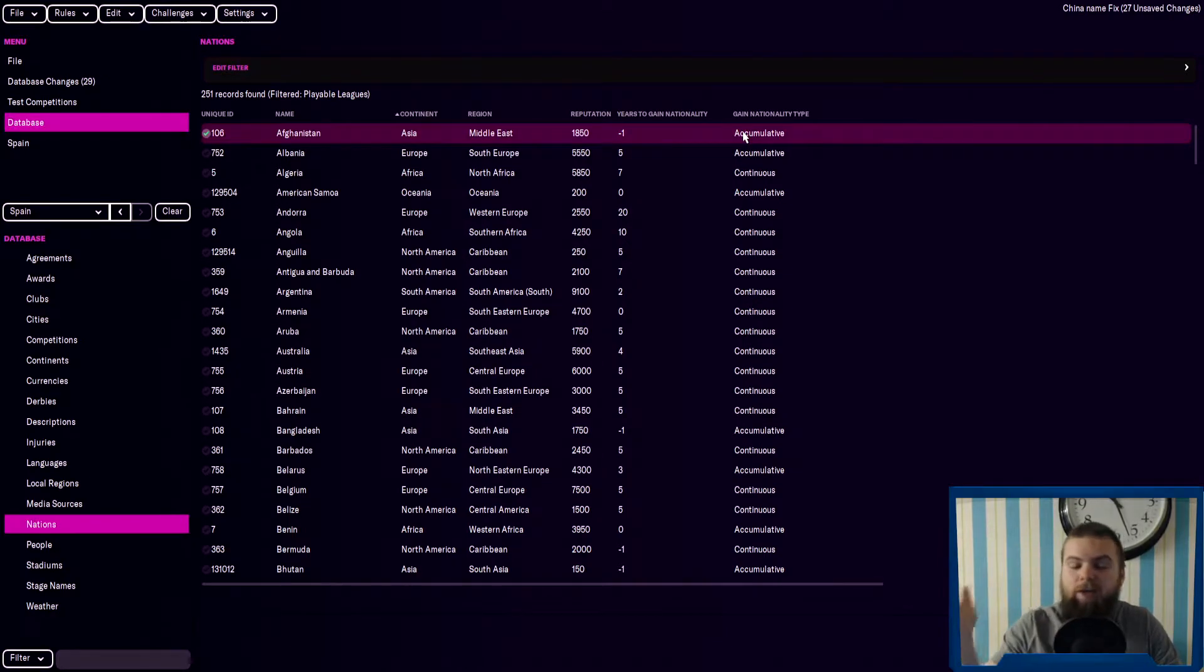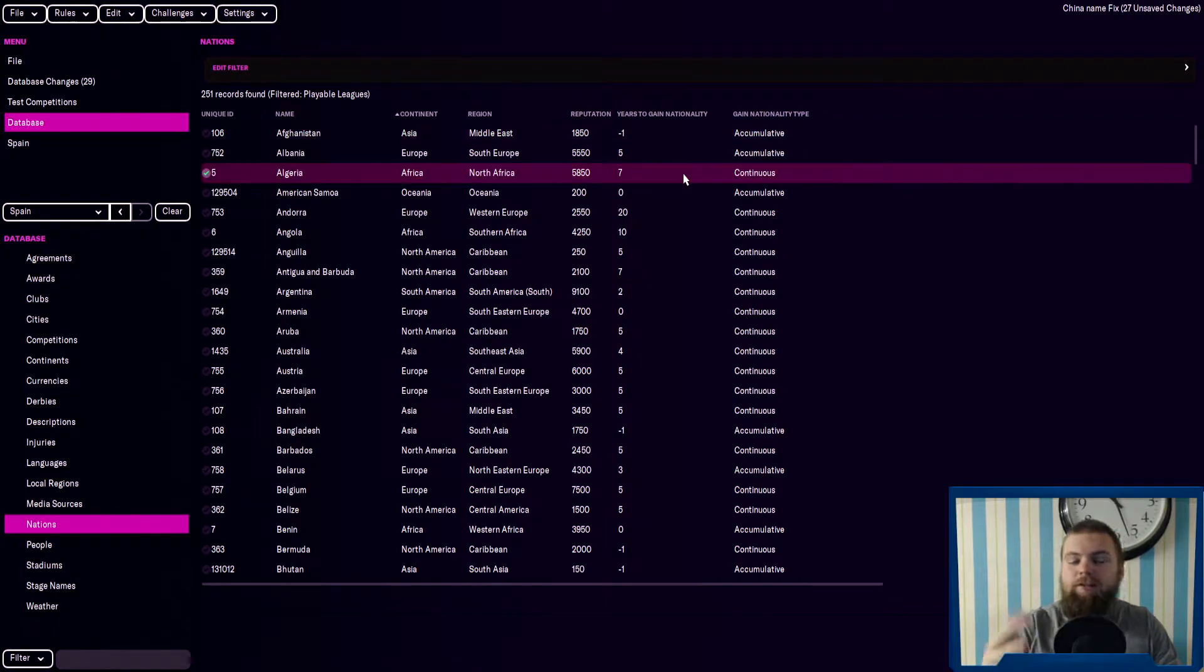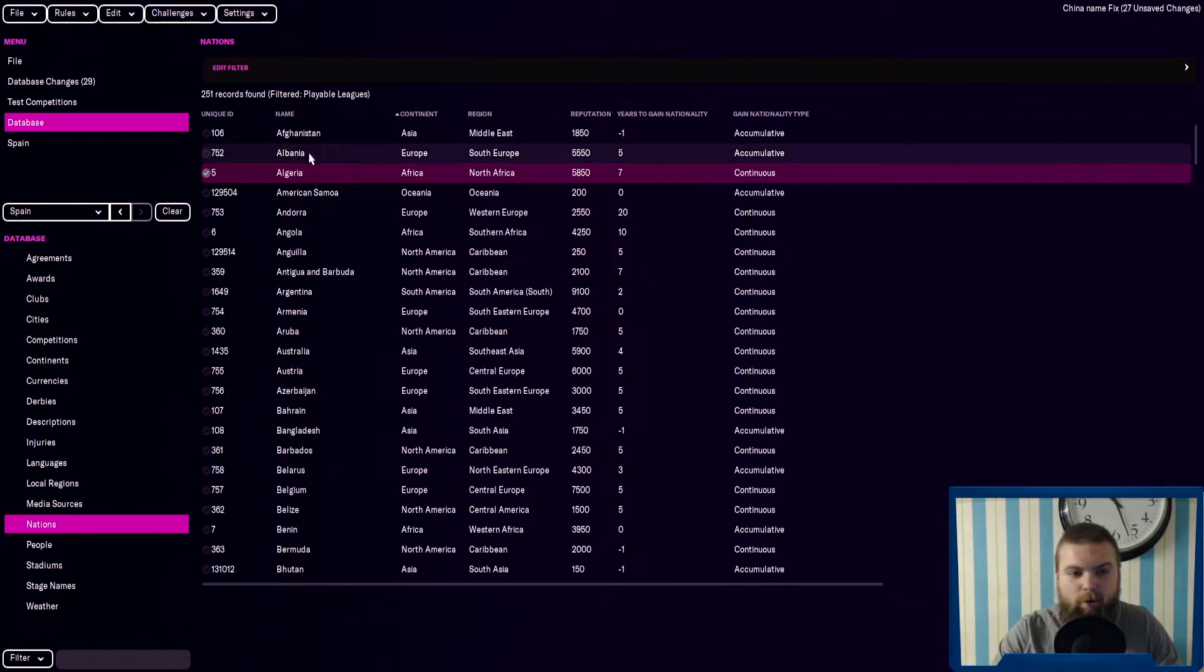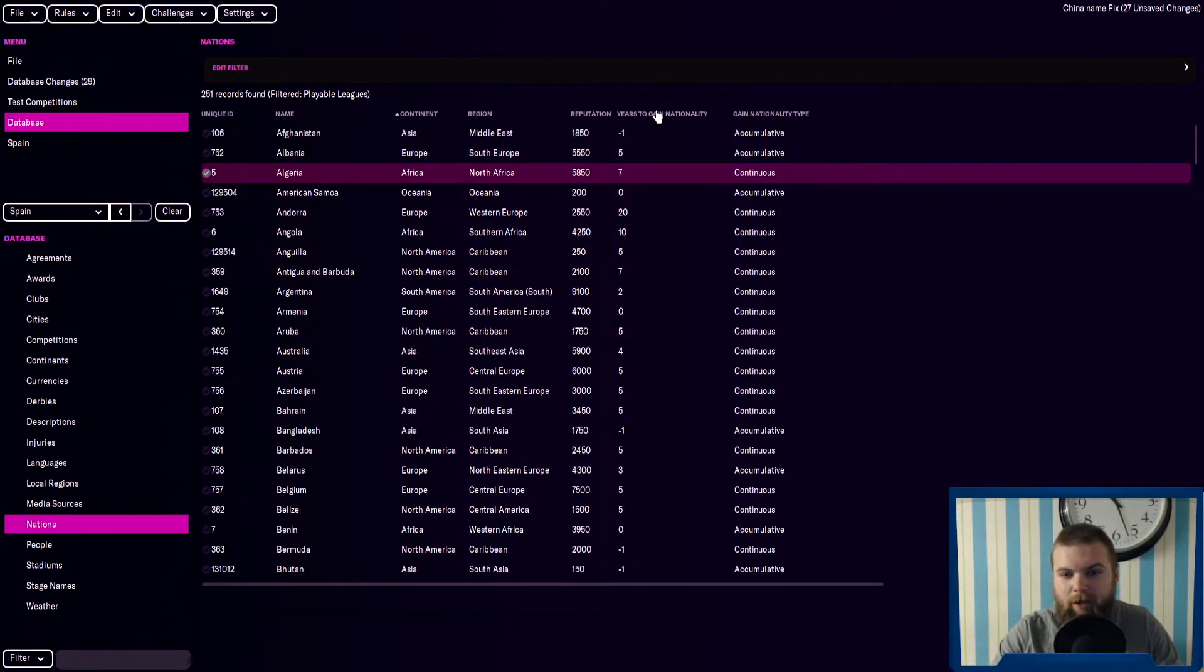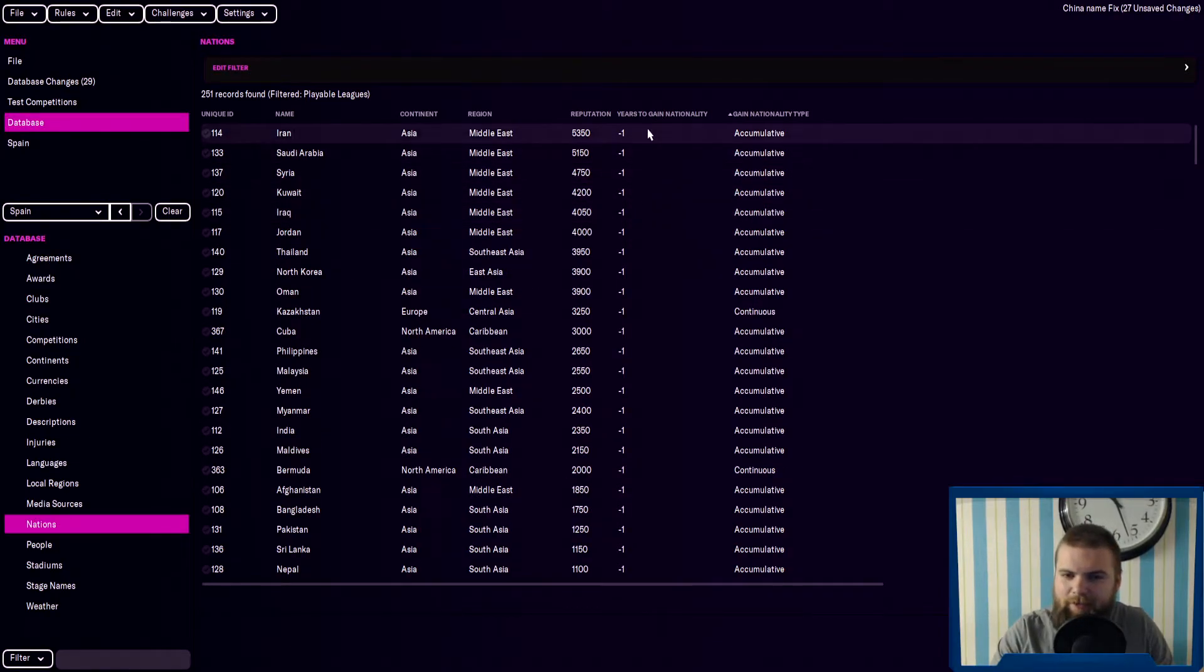So whether you have to just spend five years total in a country or whether you need to spend five years continuously in that country. We've got all of the nations here and the years to gain. Actually, minus one, I don't understand this.